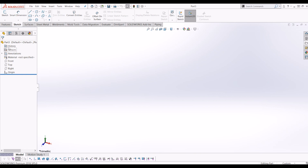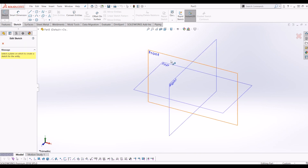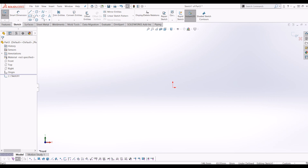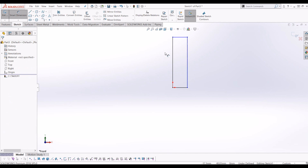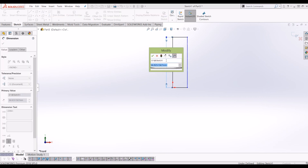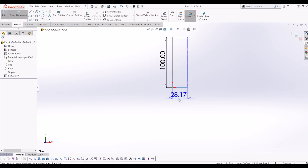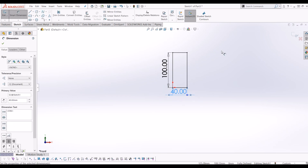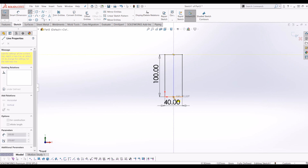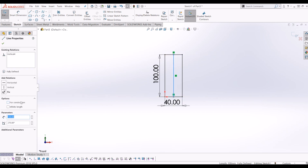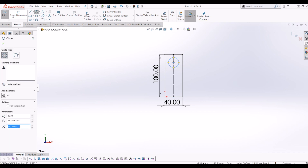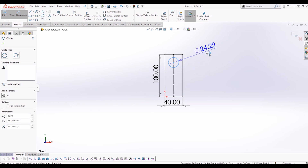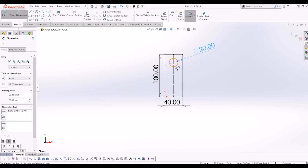To get started I've opened up a blank part file. If I go to sketch and I draw a sketch on the front plane, I make this sketch a block — a rectangle 100mm high and 40mm wide. Then from there I'm going to draw a circle on the centre line of this rectangle and make that a construction line. I'm going to make this a 20mm diameter circle, 80mm from the base.